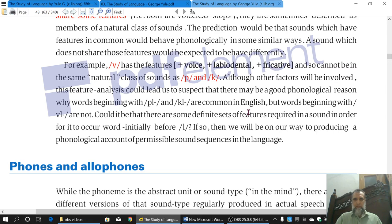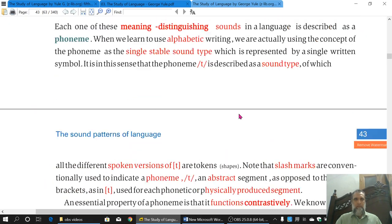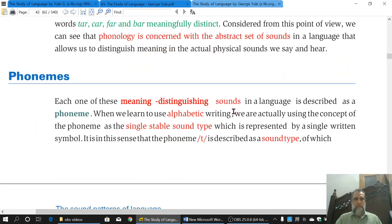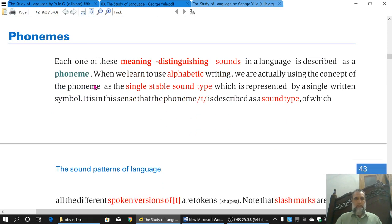I will repeat this lecture in Urdu as well. A Phoneme is a sound, a unit of sound, a minimum unit of sound, and a minimum contrastive unit of sound — all these things are discussed. A meaning-distinguishing sound means it distinguishes different meanings.